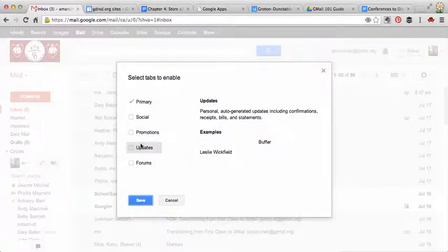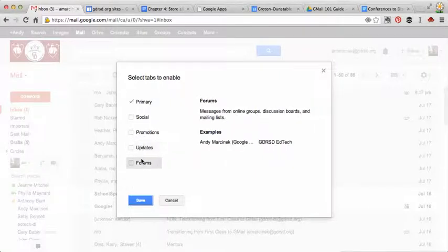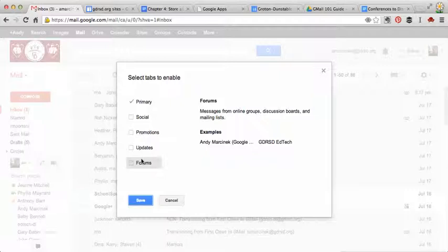Updates. These will come in the form of different things that need to be updated, whether it's a calendar or something that you continually get an update for. And then forums. Any kind of forums or lists that you belong to will be categorized under forums.